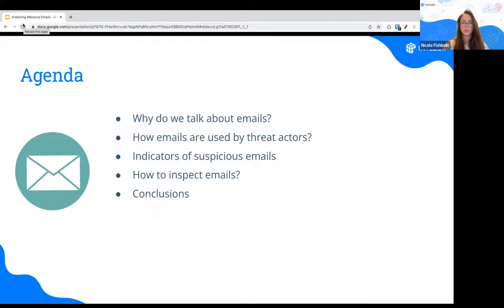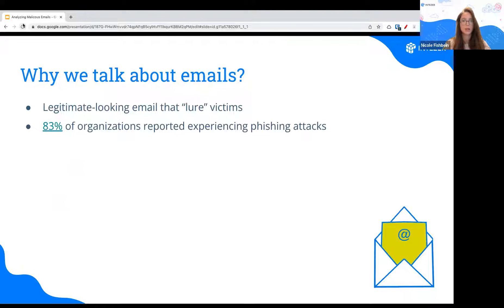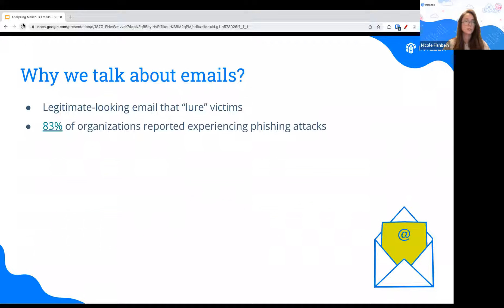Why do we talk about emails at all? It seems very basic, but emails are all over the place — organizations use them, individuals use them, we all use them. Many organizations reported experiencing phishing attacks. A phishing email is a lure meant to look like a legitimate email, used to get victims to open it, interact with it, and that's how attackers infect systems or steal information.